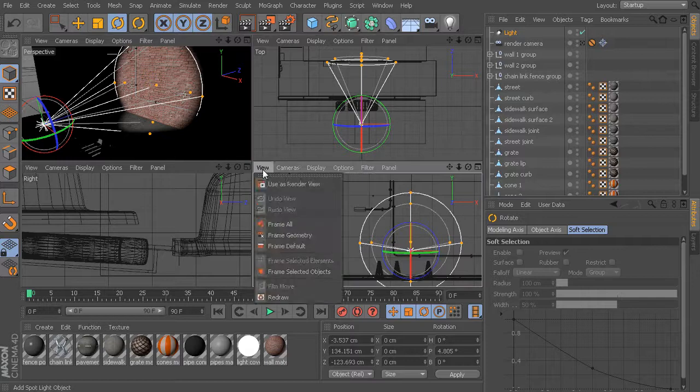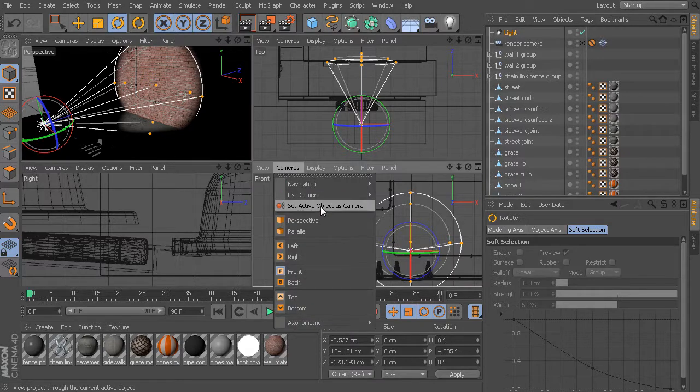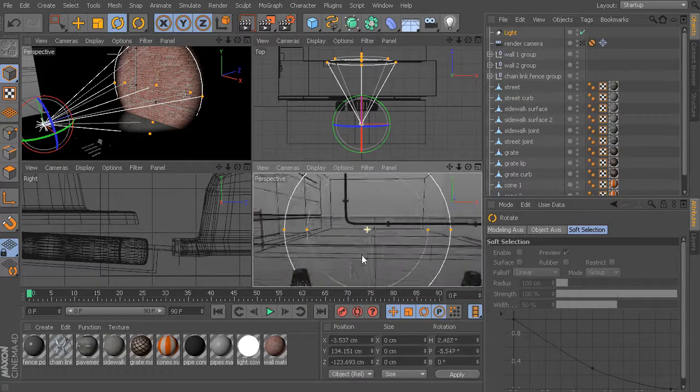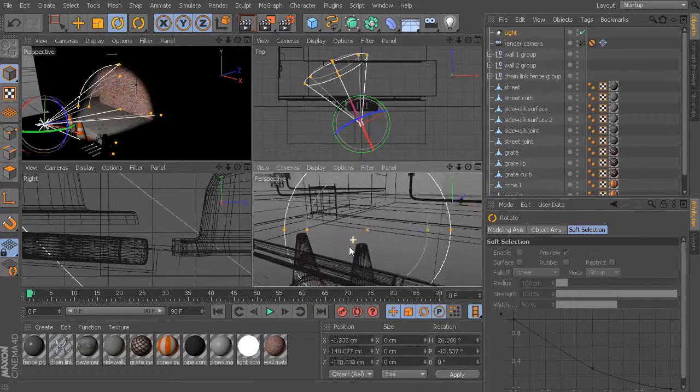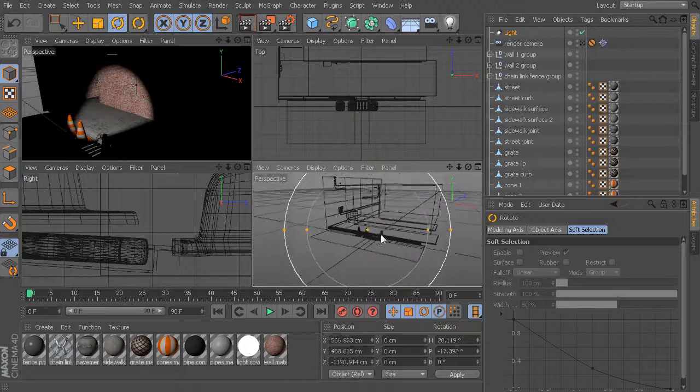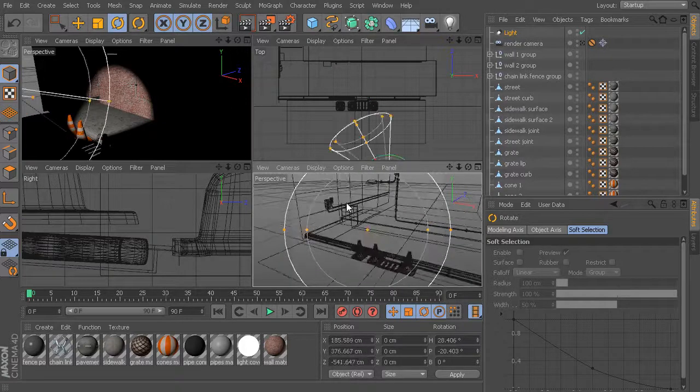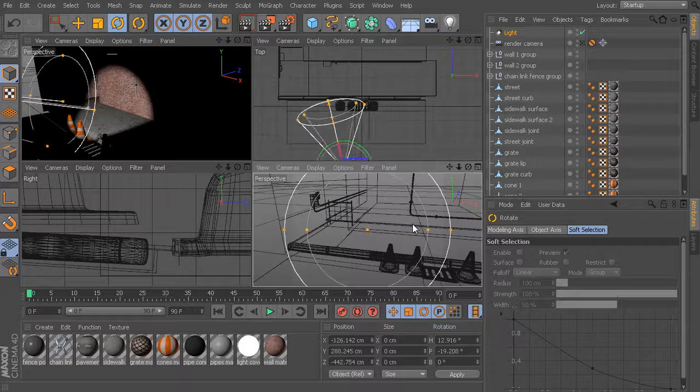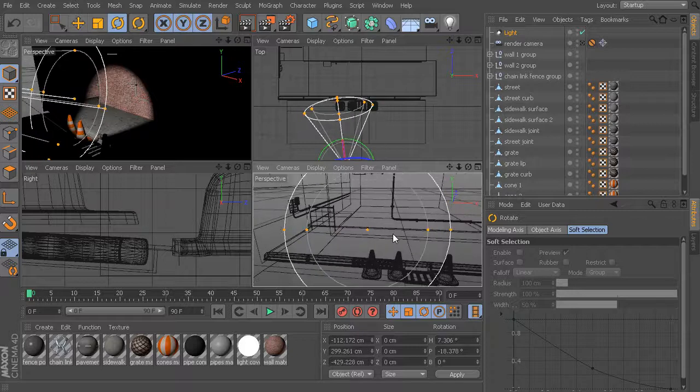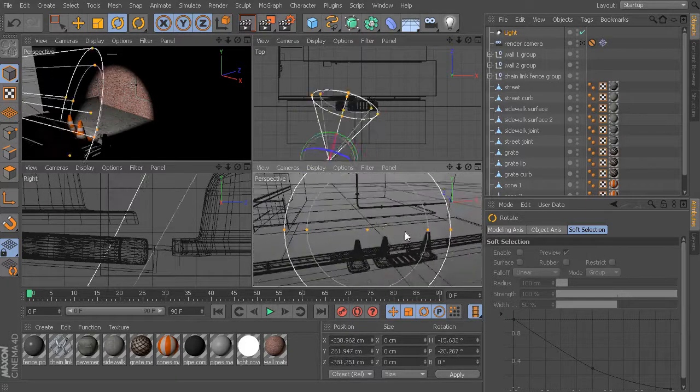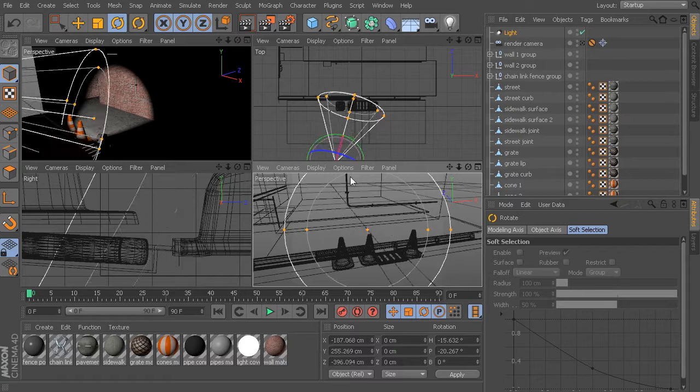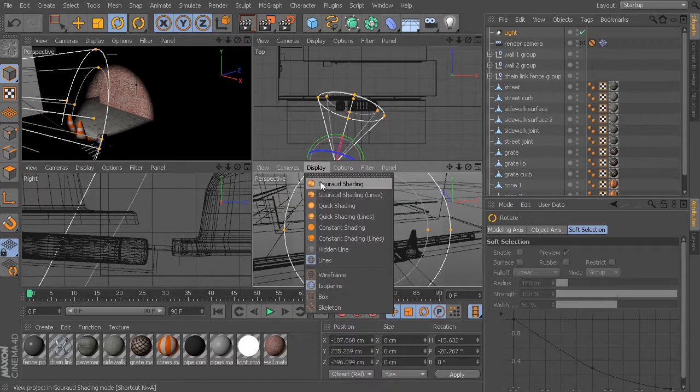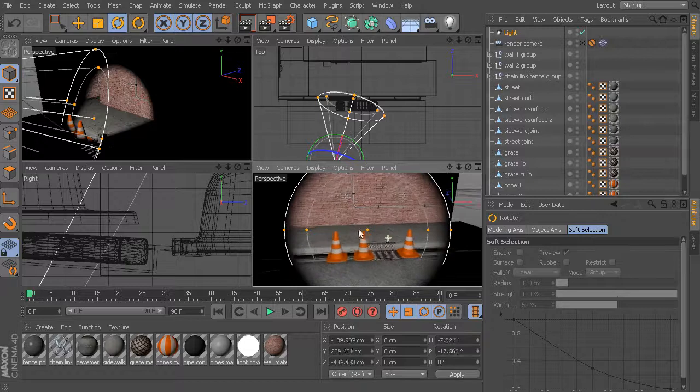Let's go to one of our other views and go to Cameras, and then Set Active Object as Camera. Now at this point, I'm actually looking through my spotlight and I'm moving my spotlight just like a camera. This becomes really easy to come in and just aim my light right in the area that I want.